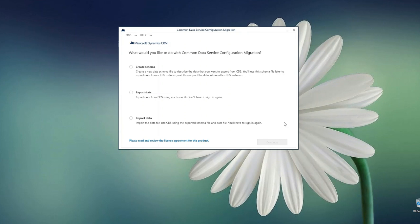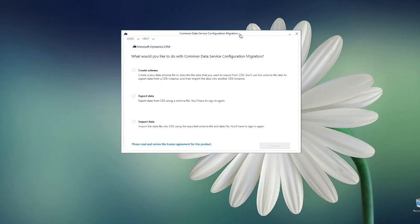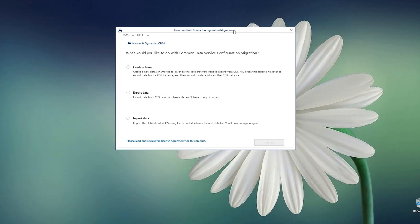Whenever you create a new record it creates a new GYD. But in some cases, for master data handling, you need the same GYD to be preserved in all environments. So how can you do that? Using the Configuration Migration Tool.